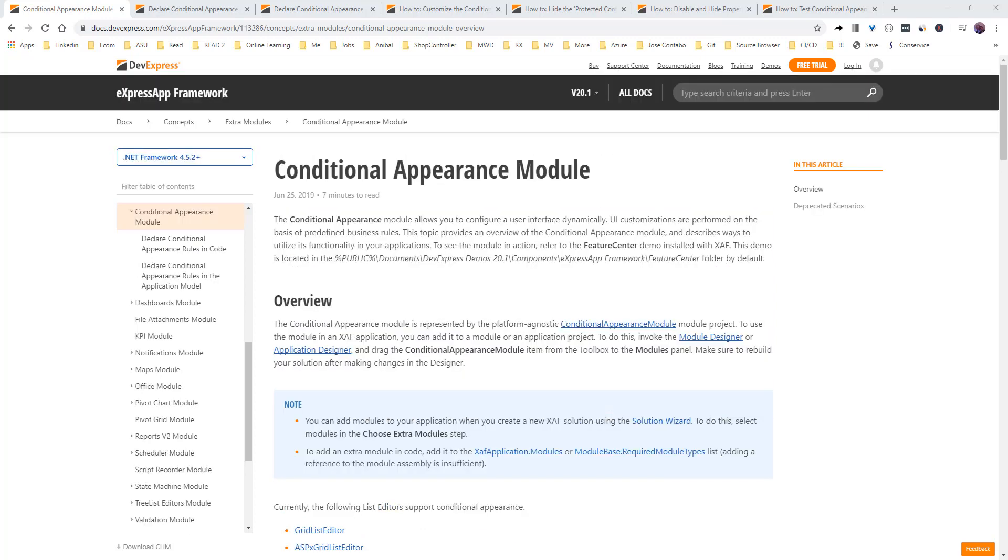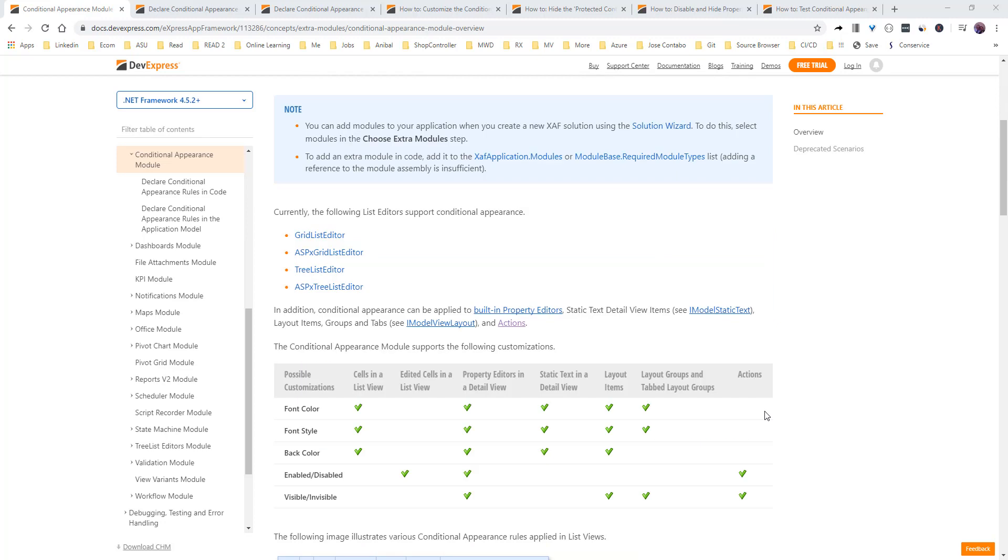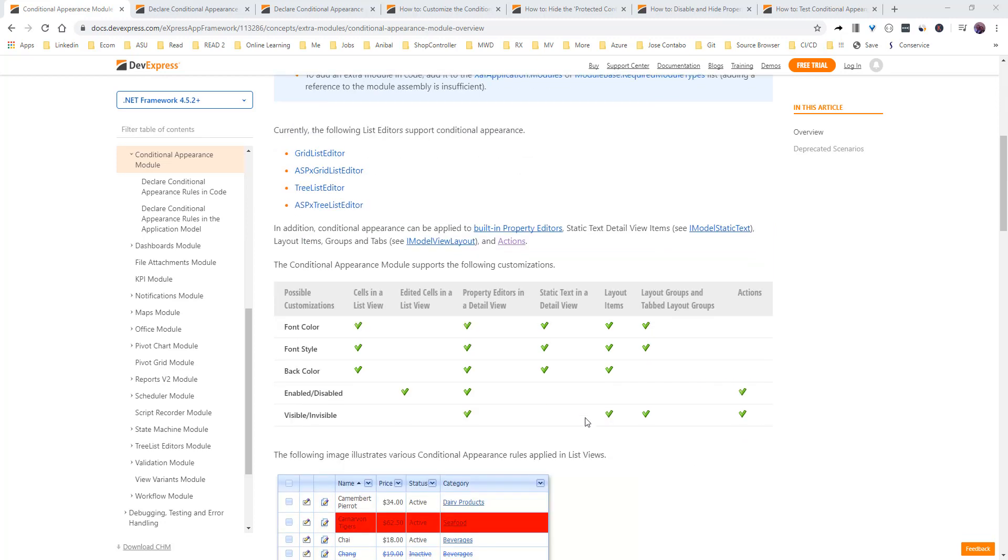So without any further ado we are going to jump almost straight to code but just a quick overview. The documentation is really nice.